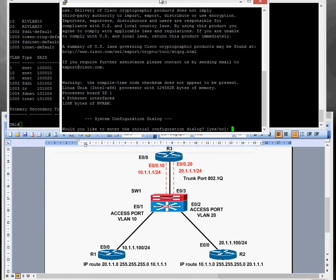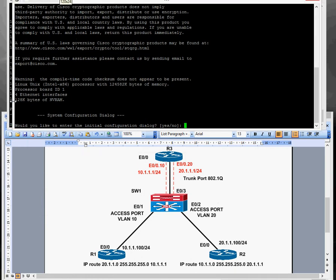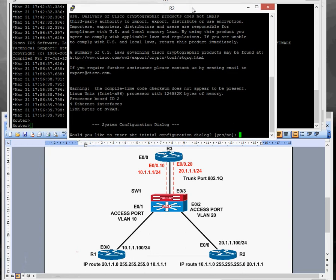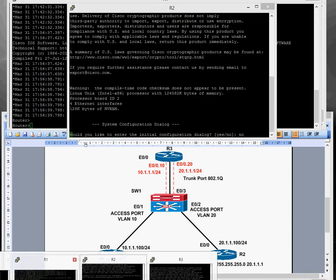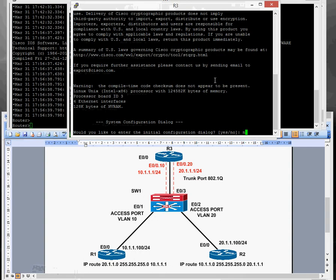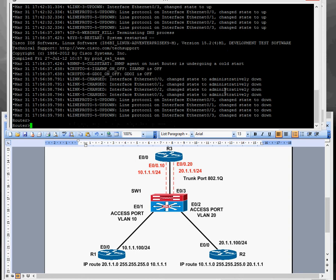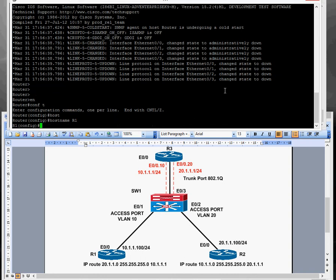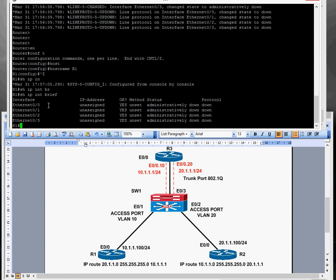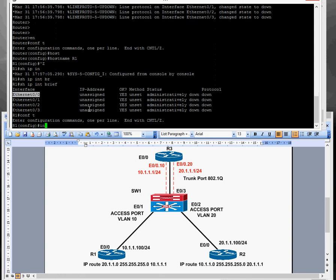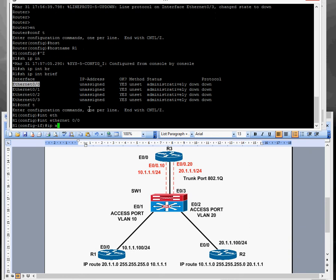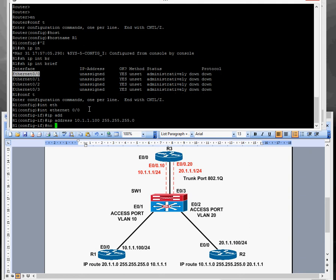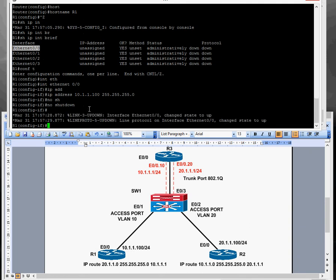Router 1 is ready. Do an enable, conf t, hostname R1. Show IP int brief — it's Ethernet 0/0 we need to configure. Go conf t, interface Ethernet 0/0, IP address 10.1.1.100 255.255.255.0, and do a no shut on that. I still need to configure a default gateway, but we'll do that as we go along with the exercise.